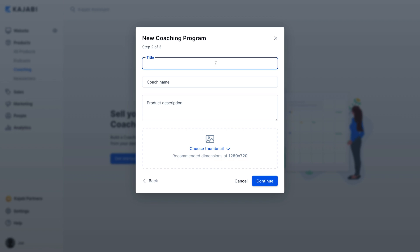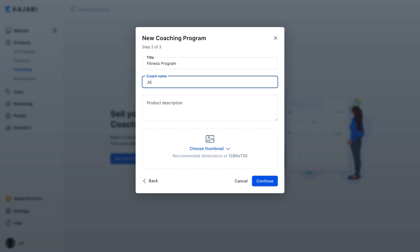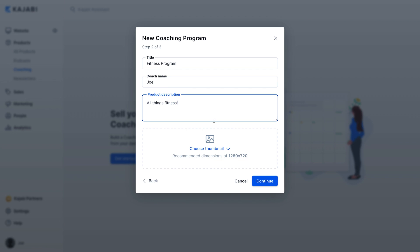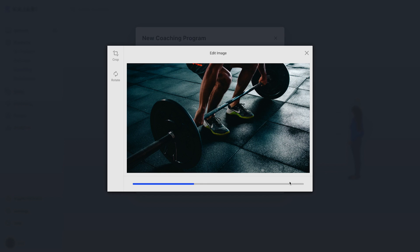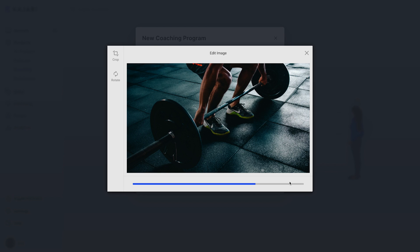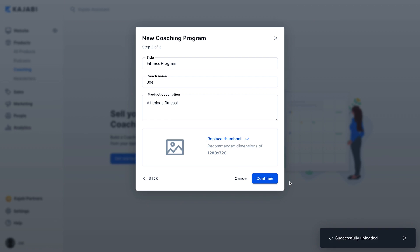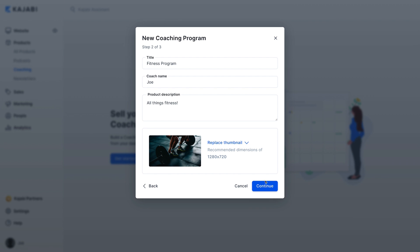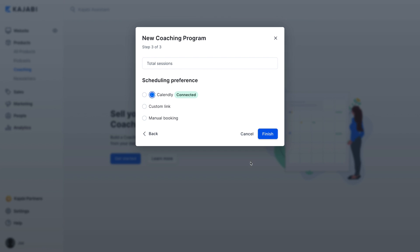All that's required to continue is the title, but you can also customize the coach name, product description, and add an image. This image will show up in the customer's library page once they are granted access to the coaching package. You'll then be asked to choose the number of sessions you'd like to include in this package. For this example, let's say it's six sessions.